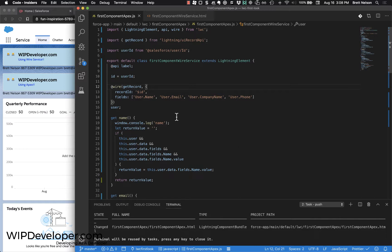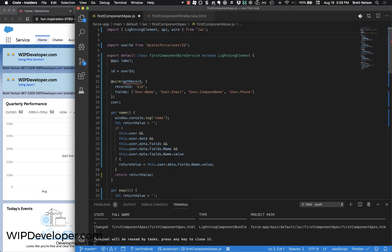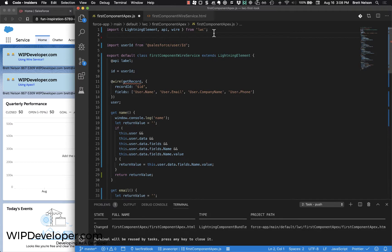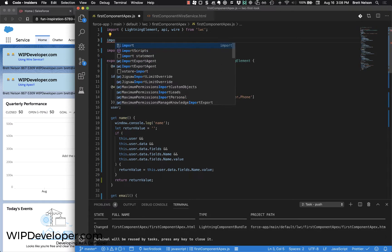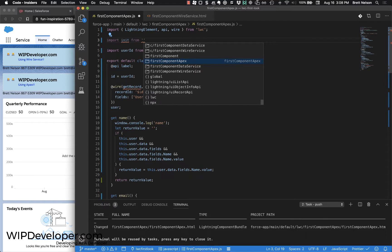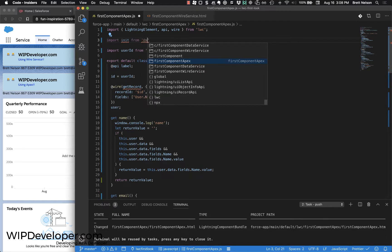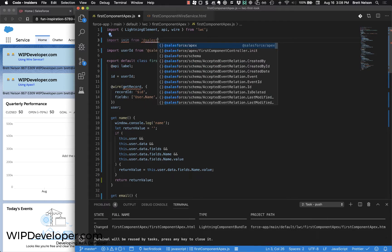Now to access that in a Lightning Web Component, we are going to get rid of getRecord because we aren't going to use that. What we will use is we will import the FirstComponentInit from Salesforce Apex.